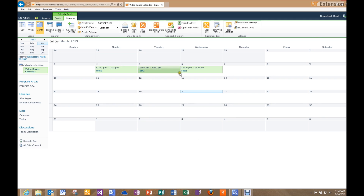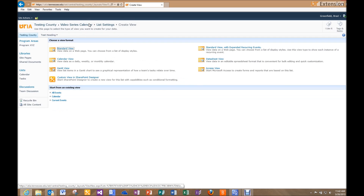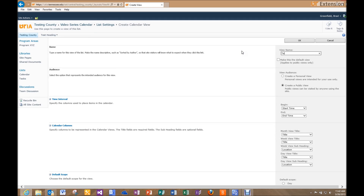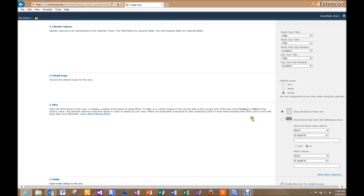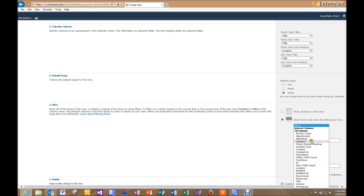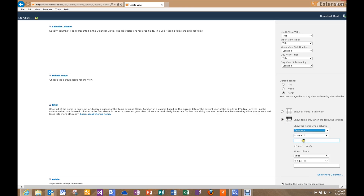Now I've got Test One, Test Two, and Test Three, but they're all the same color. Our objective is to get these different categories to display in different colors. So the first thing I want to do is go into Create View and create a Calendar View. I'll name this view 'Test One' to line up with the Test One category. I'll scroll down to the filter section and set it to show items only when Category is equal to 'Test1' — no space — and click OK.